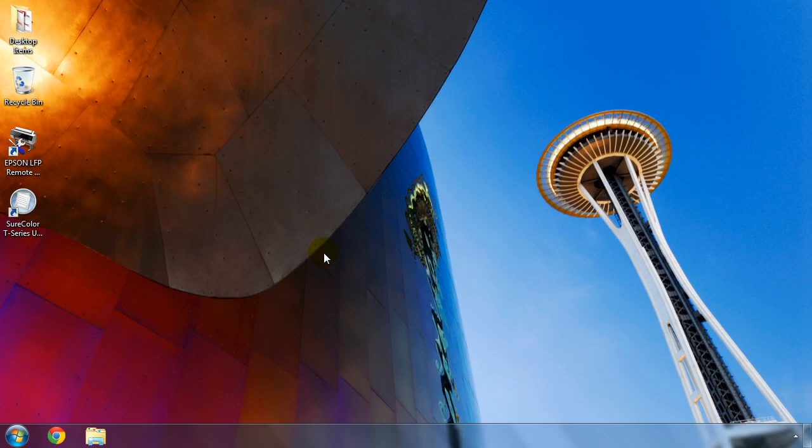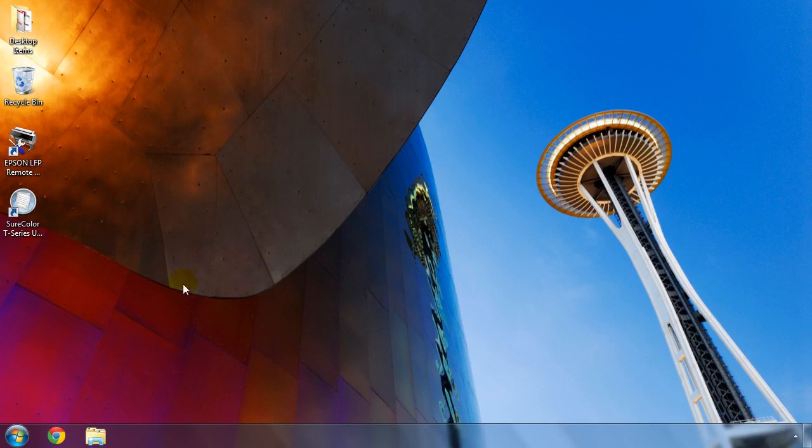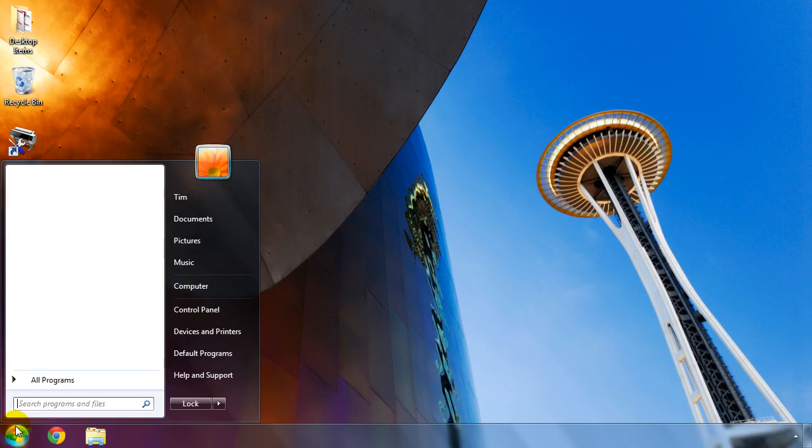Now that the printer software is installed, let's configure the print driver default settings. This will save you a lot of time going forward, especially if you print the same type of drawings or images at a specific size. To do this, open the Start menu and then click on Devices and Printers.